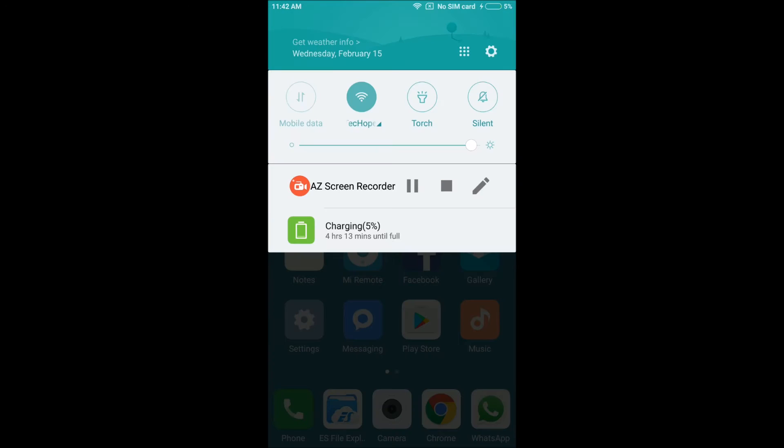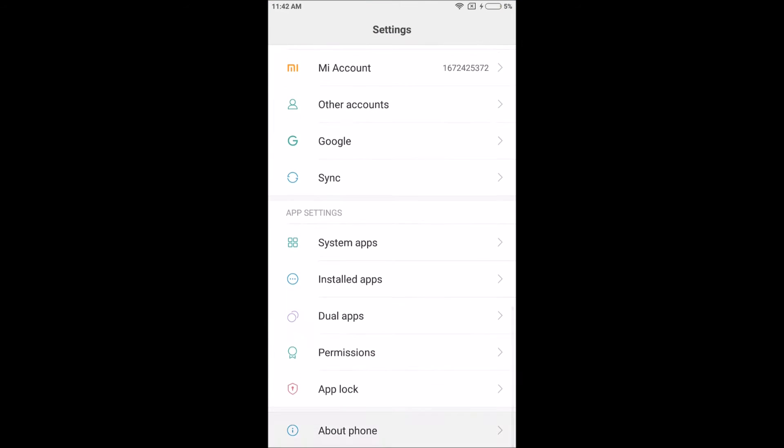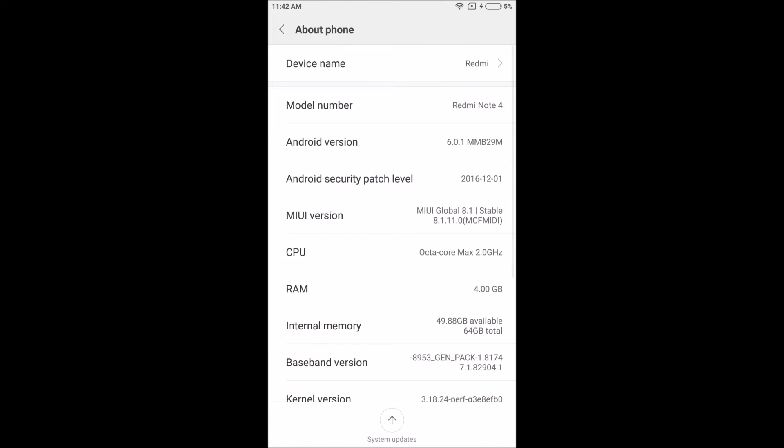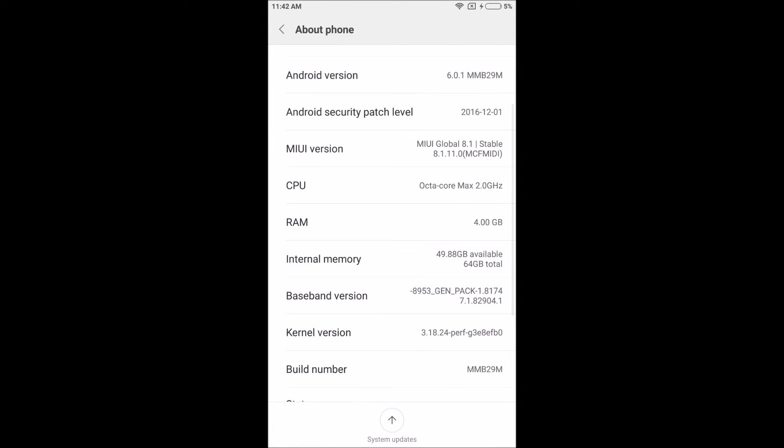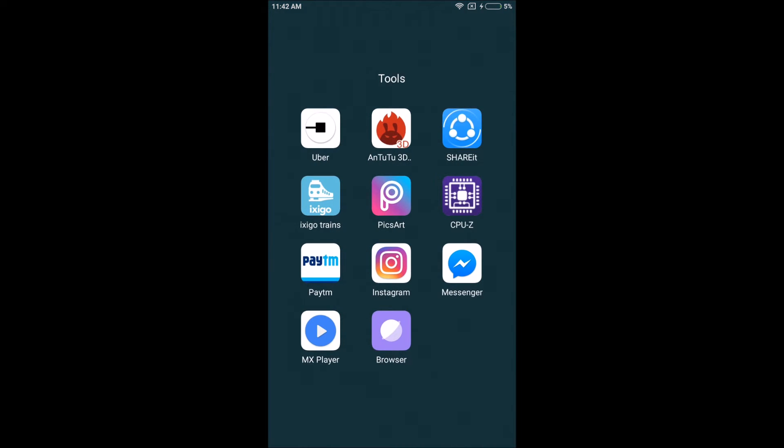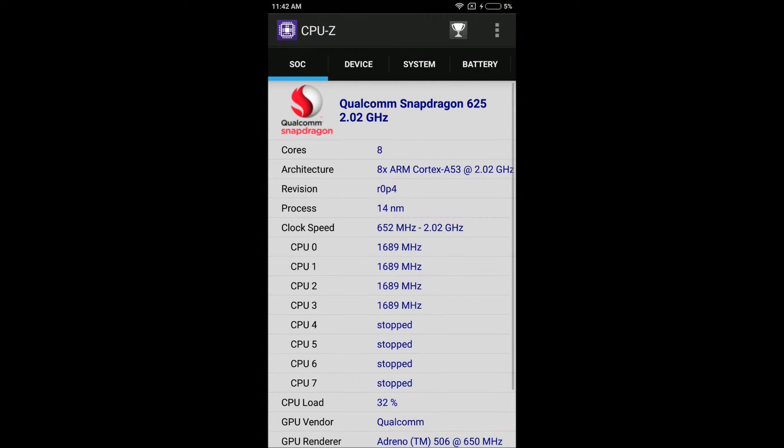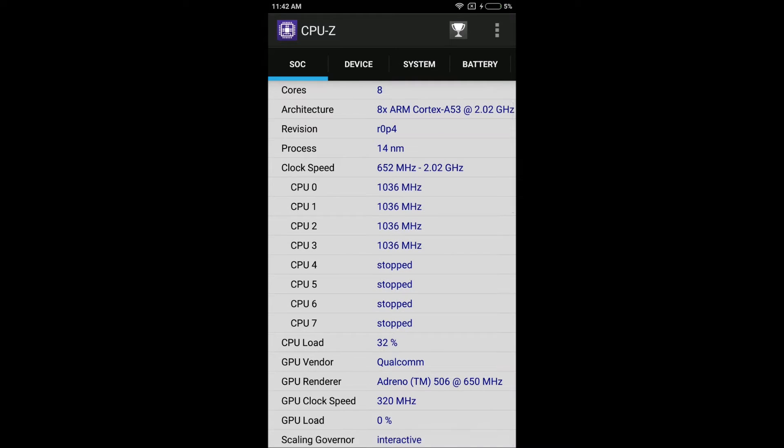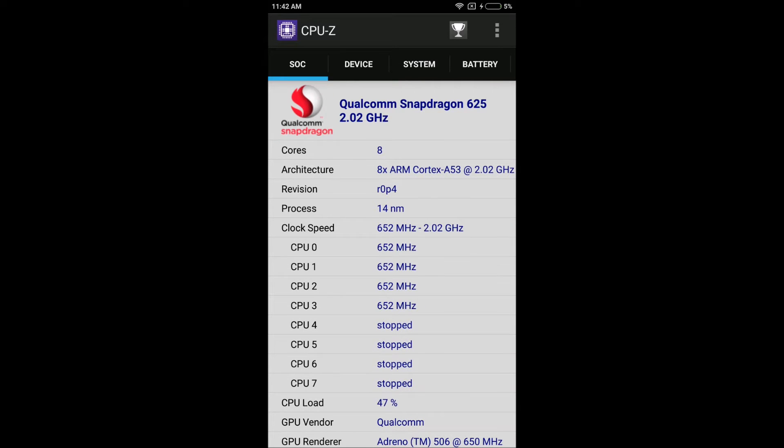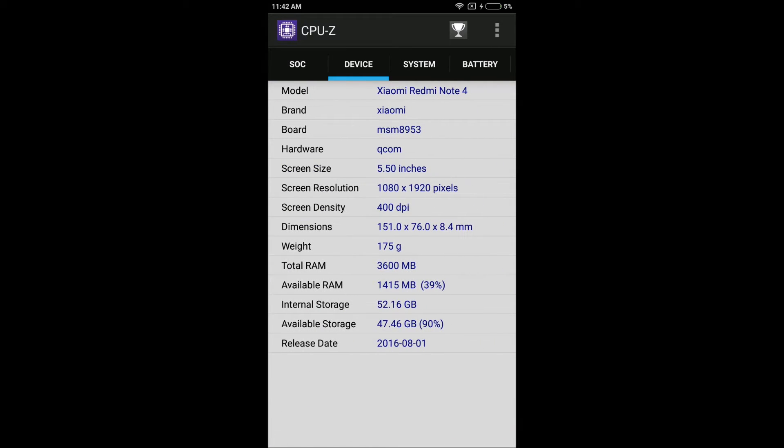Because it shows 4GB RAM in About Phone under Settings, but actually there's an app called CPU-Z which shows everything about the device. In the device section, it shows that it has only 3.6GB of RAM, that is 3600MB.